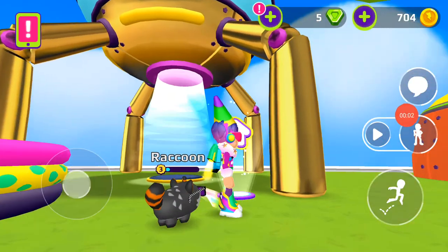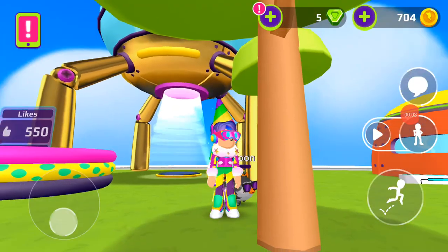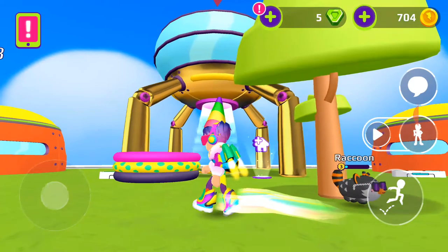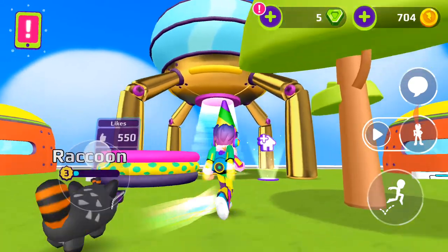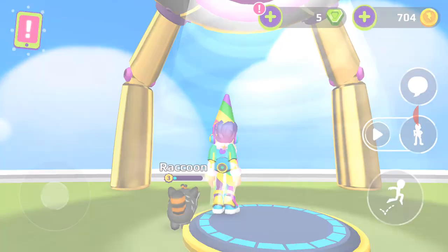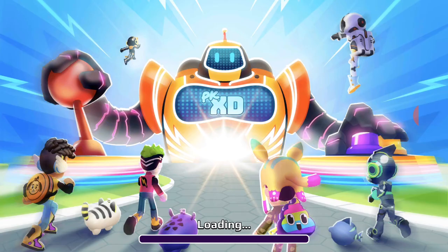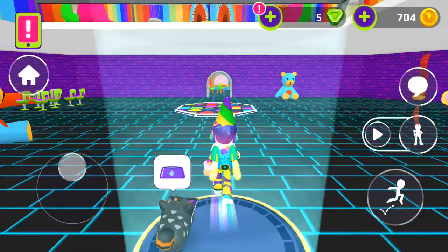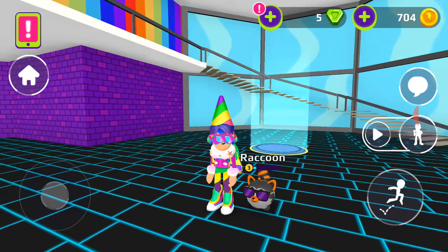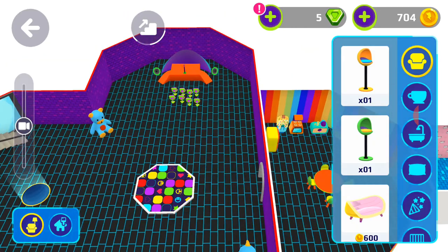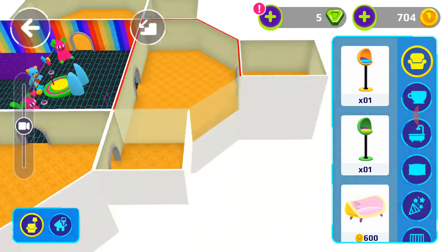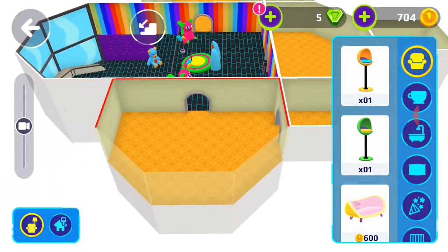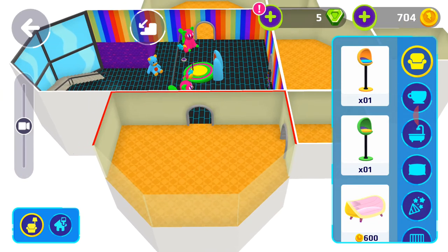Hello everyone, today I'm playing PKXD. We're going to continue decorating my house. Okay, let's start decorating — let's decorate this room.